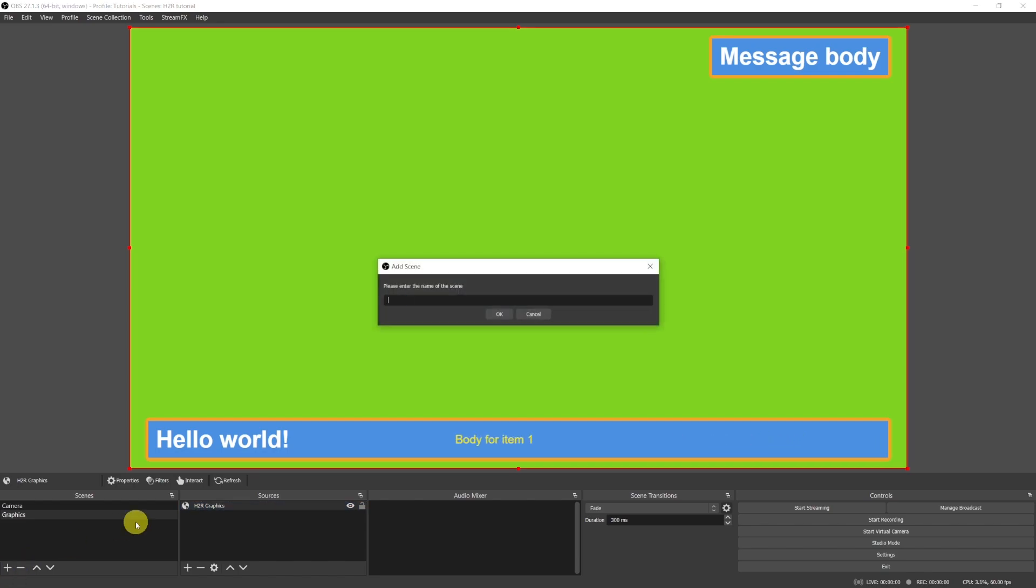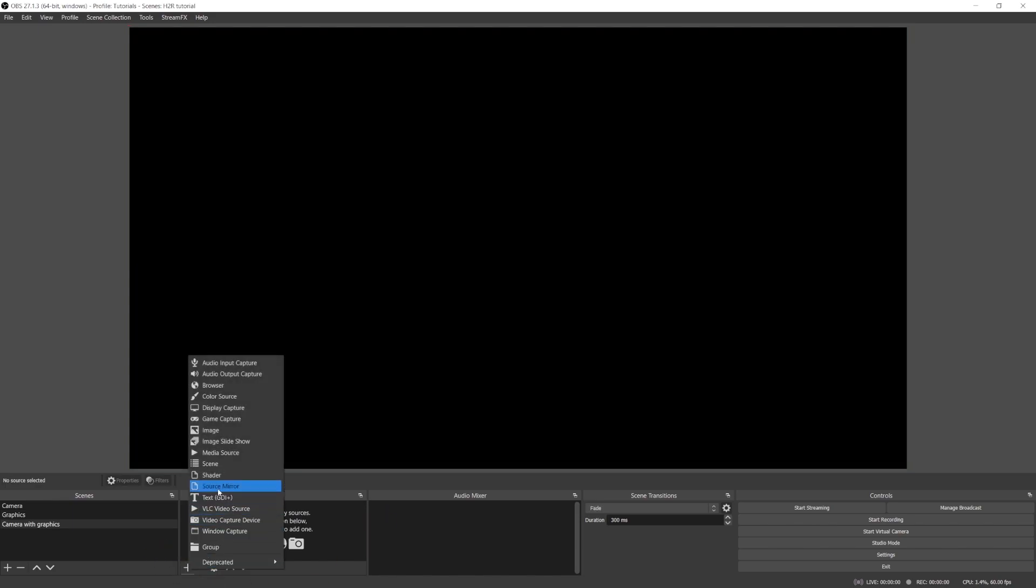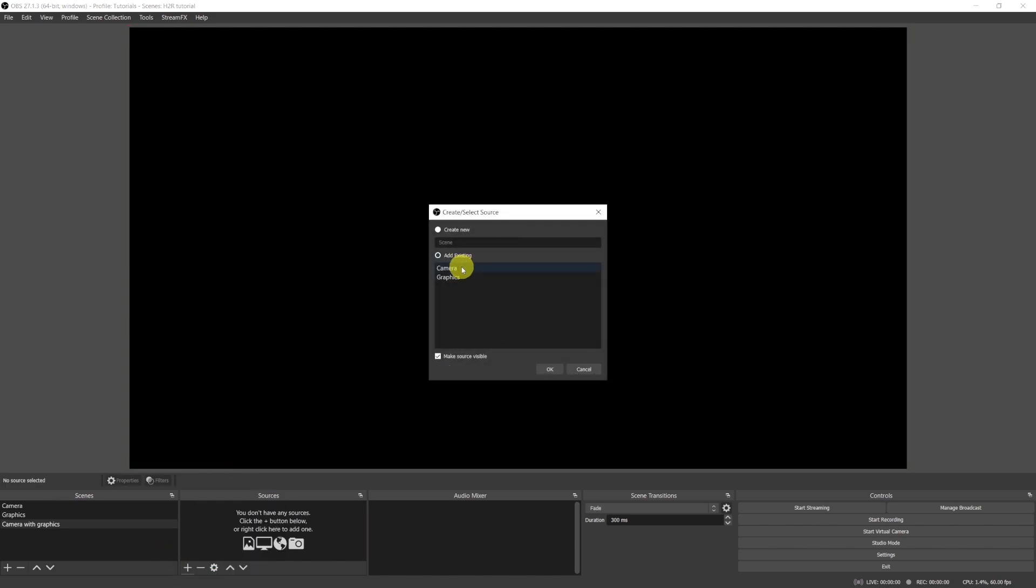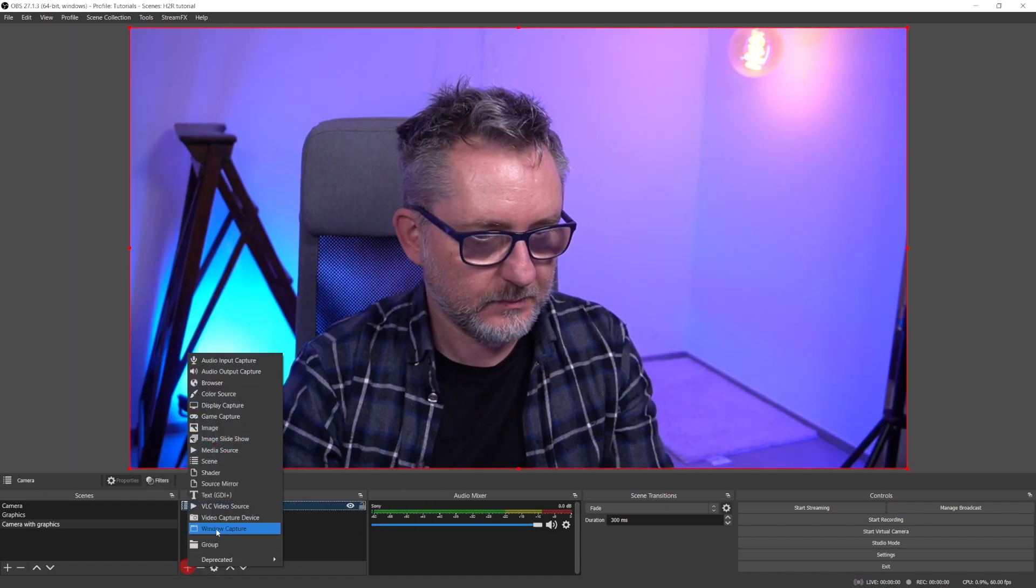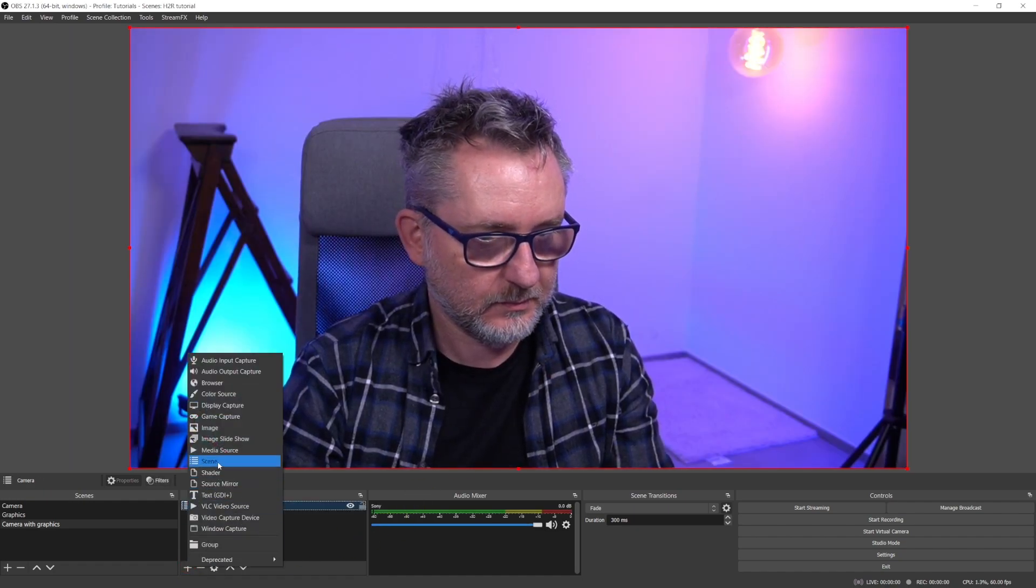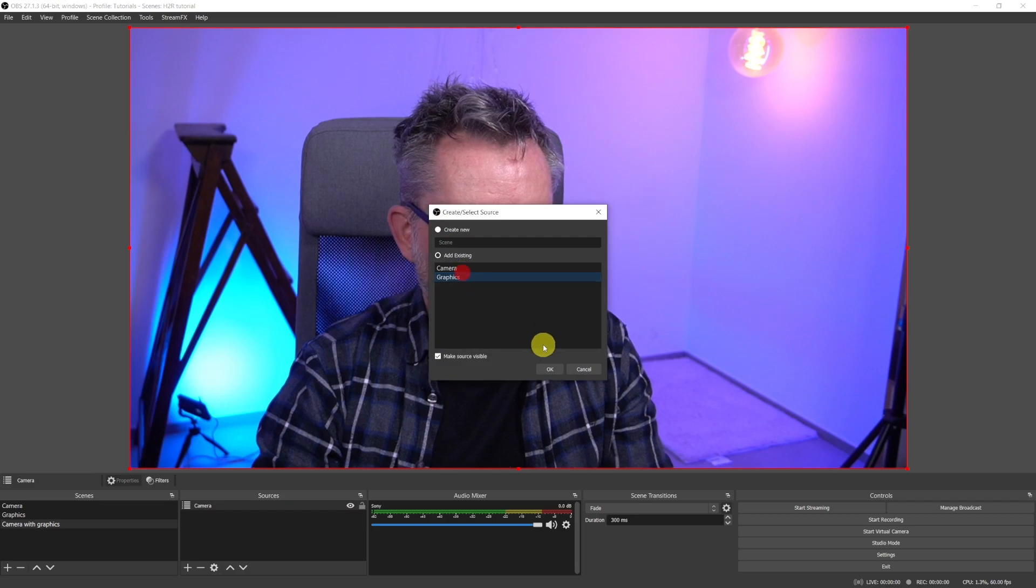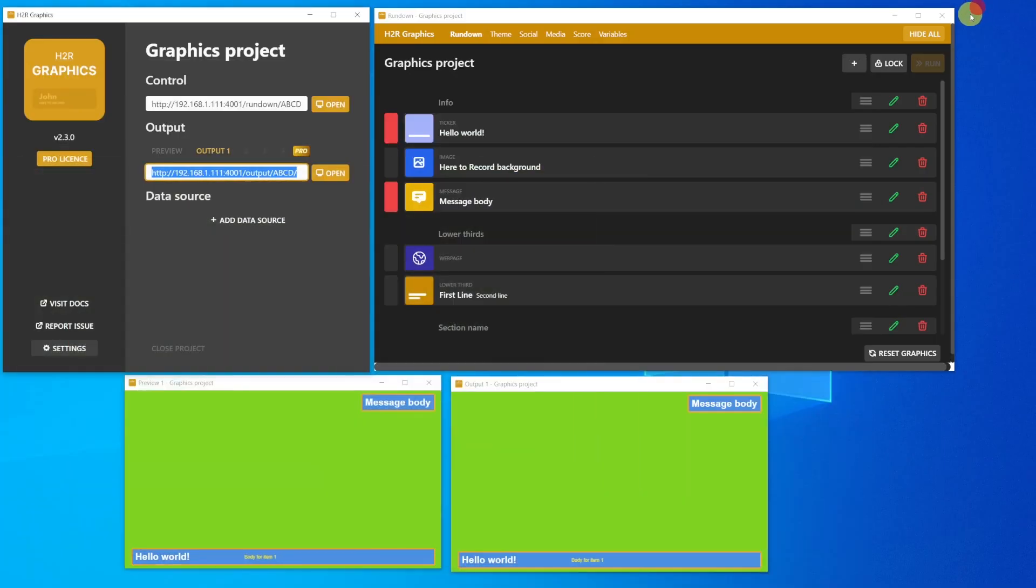Okay, let's now build a scene where we will combine the camera and graphics content. I'll call it Camera with Graphics. And I will add here the two previous scenes as sources. As best practice, I always recommend you to work with nested scenes. Okay, now the green graphics source is on the top, and we don't see the camera.